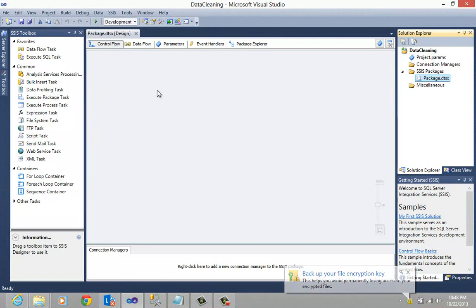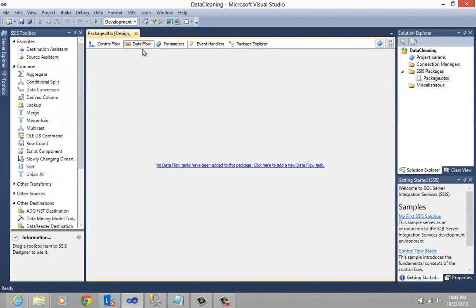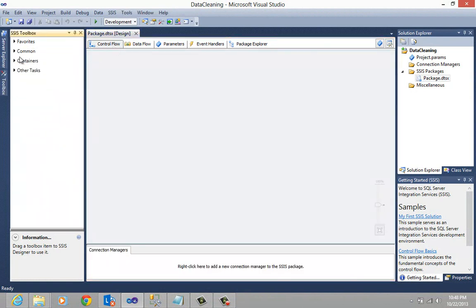Just to give you a little bit of a tour: we have here Control Flow, where we create a workflow of tasks representing runtime functionality that will support our package. On the other side, we have the Data Flow, and the Data Flow represents the pipeline. On the left-hand side, we have a series of toolboxes containing elements that we are going to use to do our data cleaning.